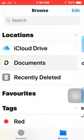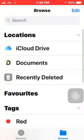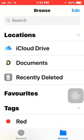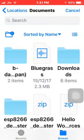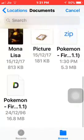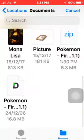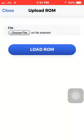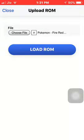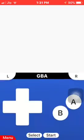Press 'Browse' and as you can see I am in the Files app. You can see Documents — just press on it. You can see the ZIP file and the extracted ROM file. Just load the ROM.